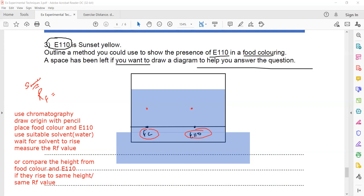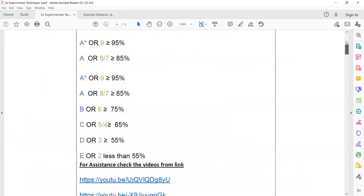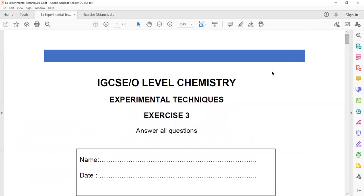This was exercise three, a weekly homework related to experimental techniques.